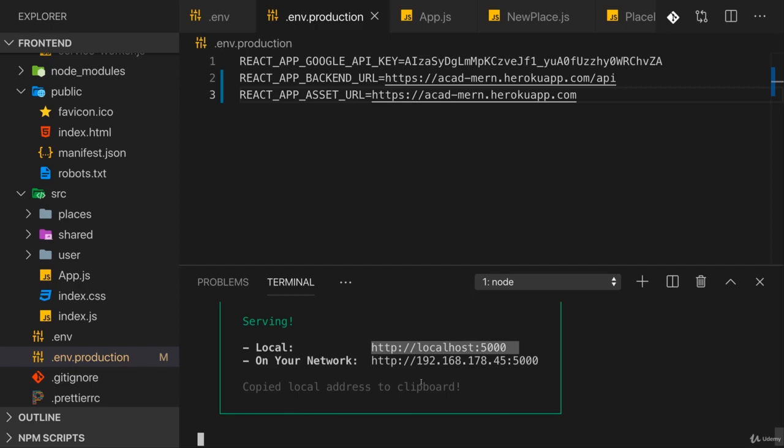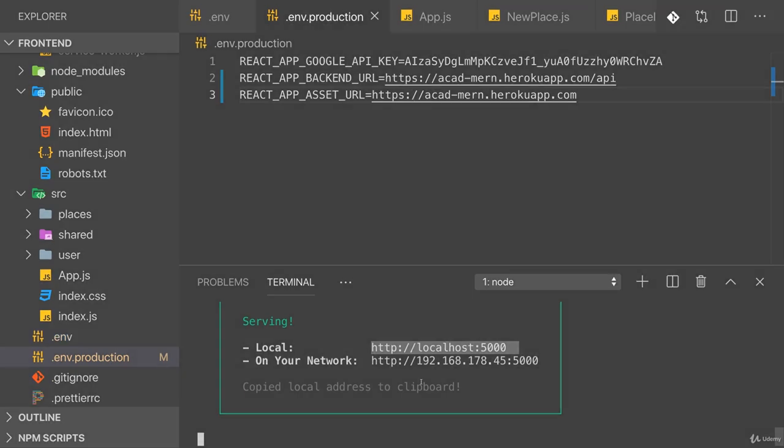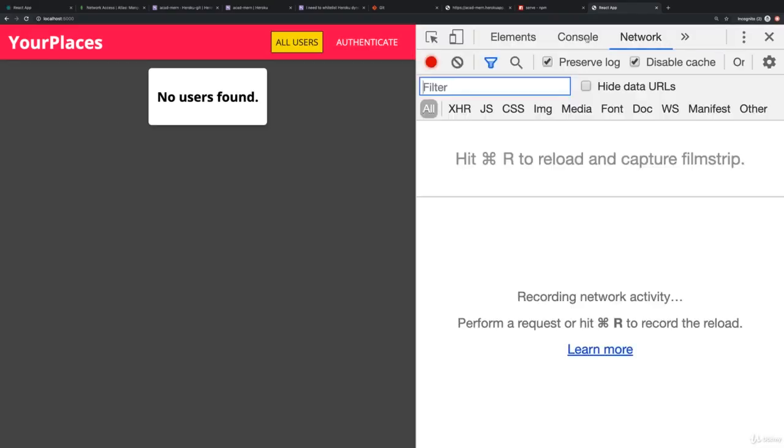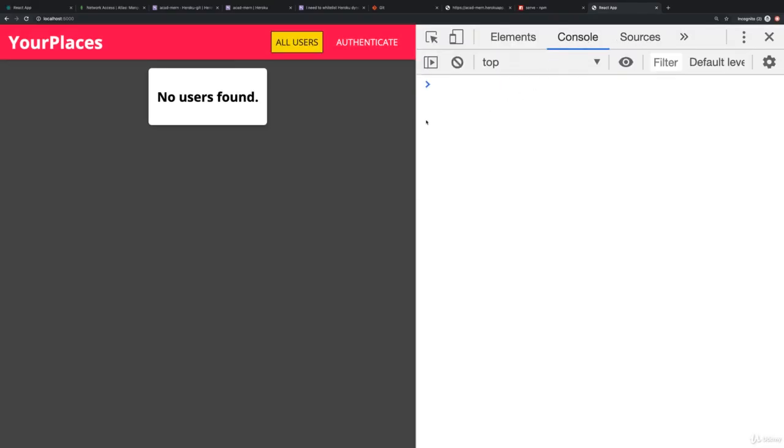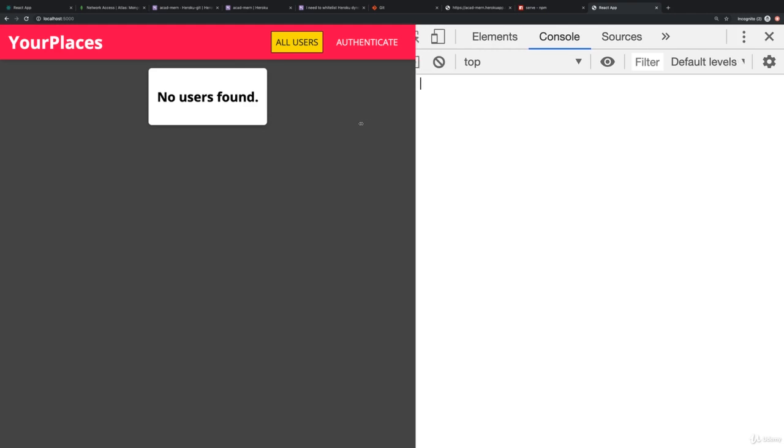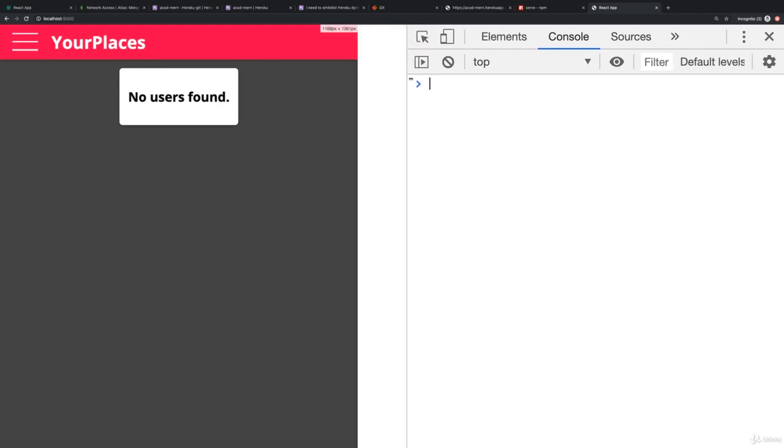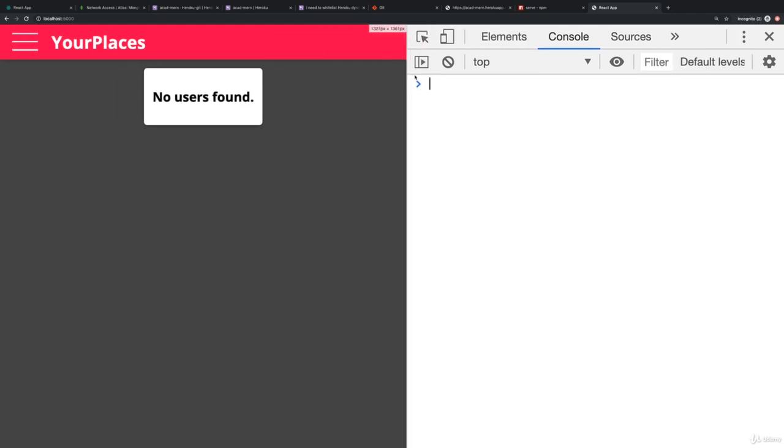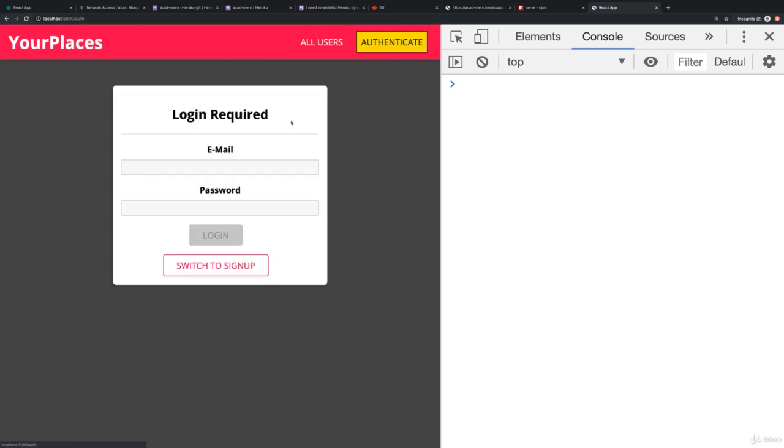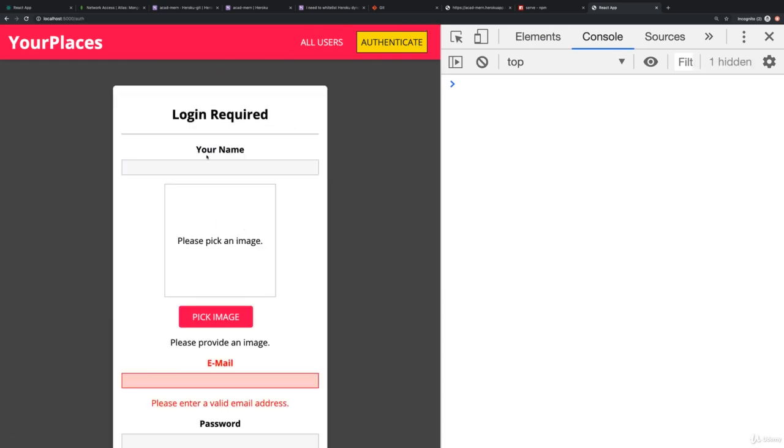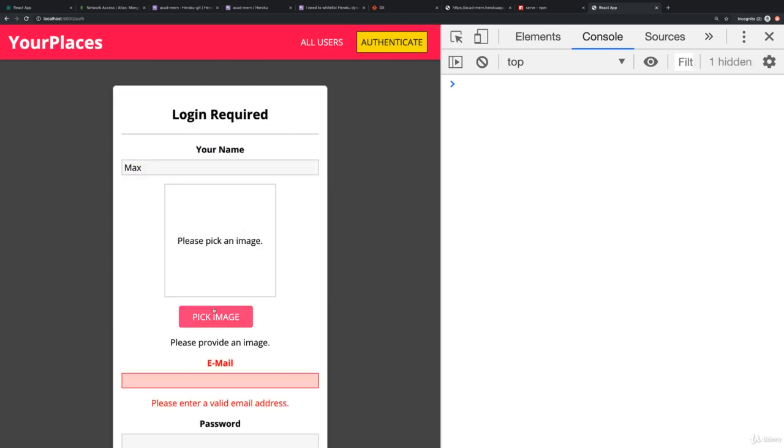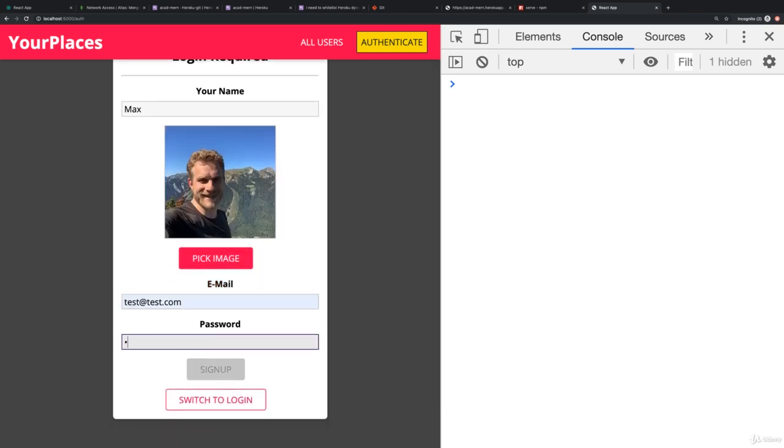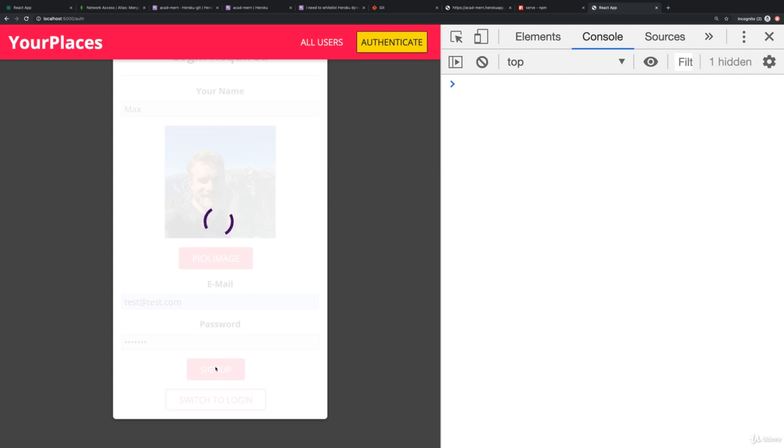It's served on localhost 5000 here. Let's enter that and see whether this works. Now it finds no users initially, which makes a lot of sense because we haven't created any. Let's go to authenticate here and try signing up with one. We'll enter Max, pick an image, enter email address and password and click sign up.